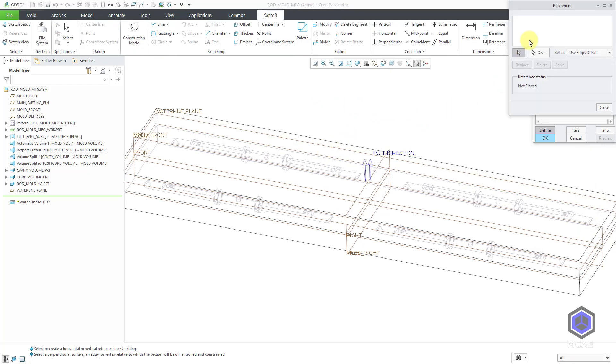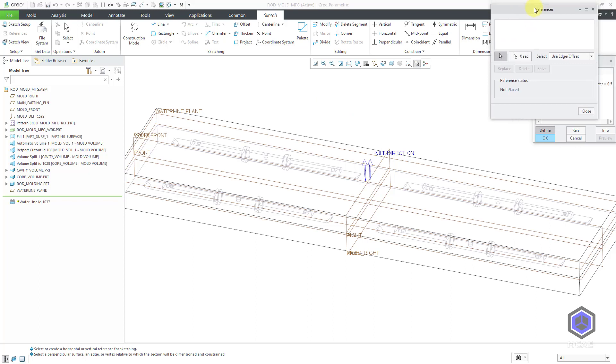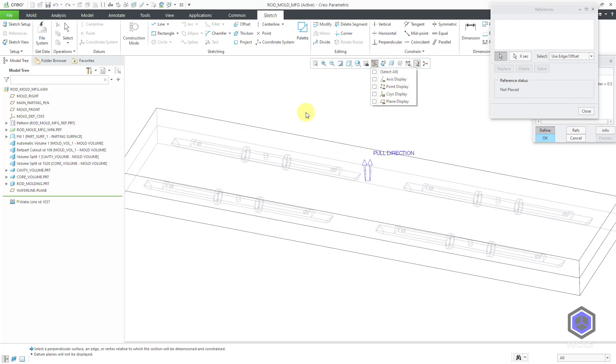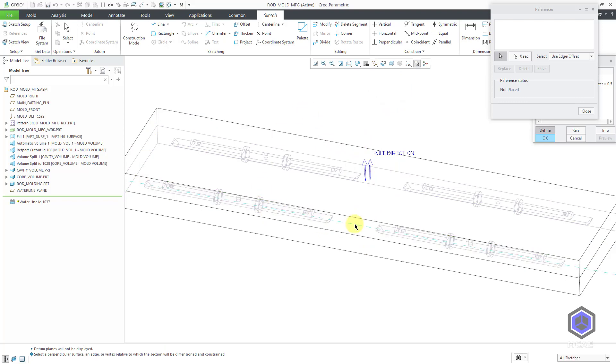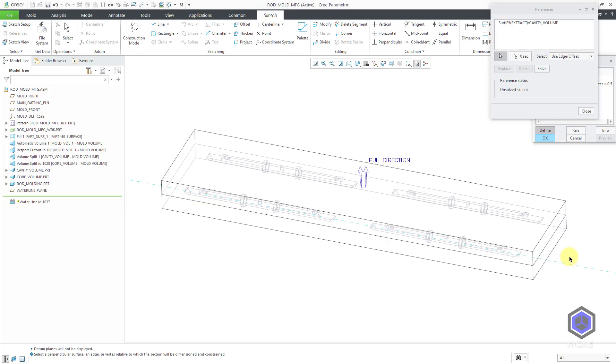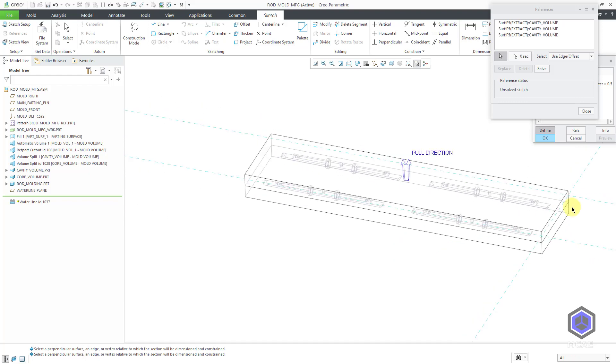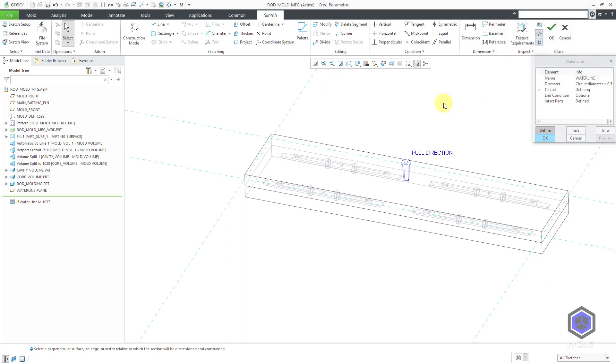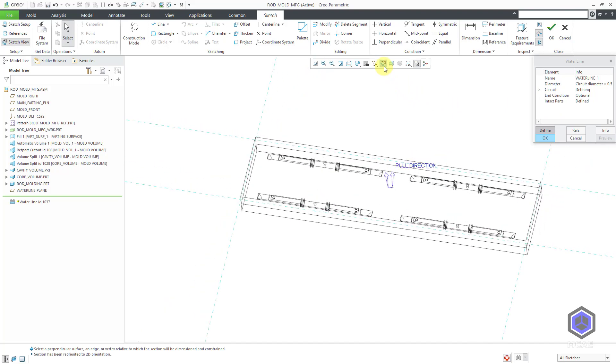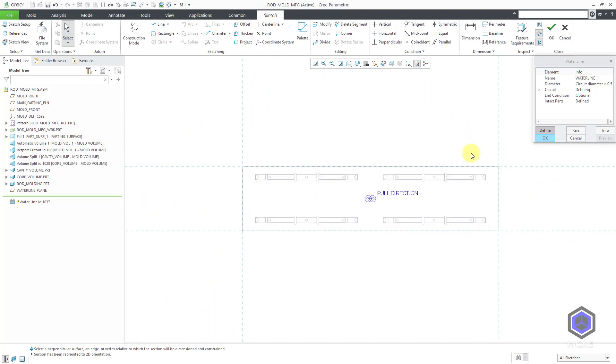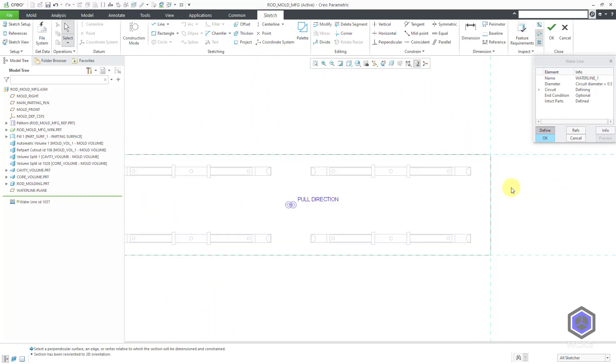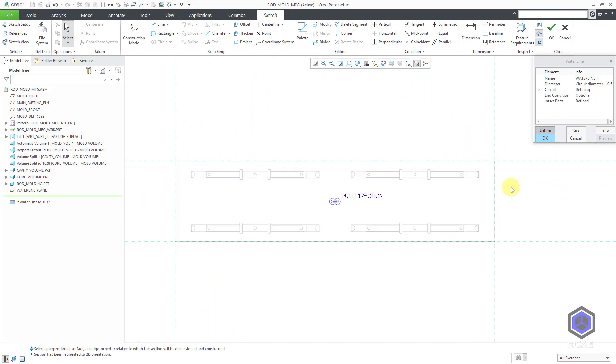Now, it puts me into sketch mode and it opens up the sketch references dialog box. Let me turn off my datum plane display. I'm just going to pick the surfaces of the model as dimensioning references. I'm not sure which ones I'm going to use yet. I'm just going to grab a whole bunch of them. We can hit the solve button and then close out of the sketch references dialog box.